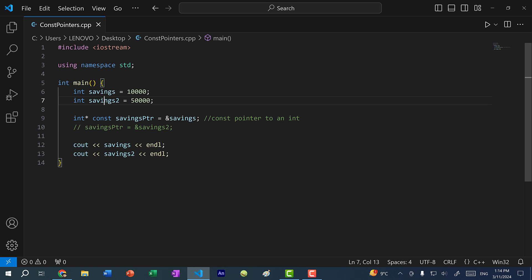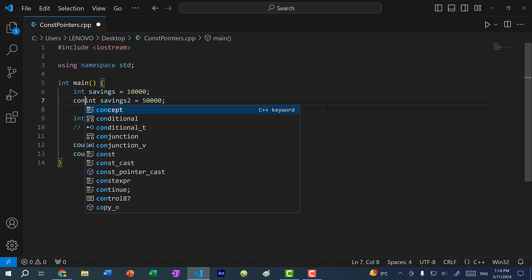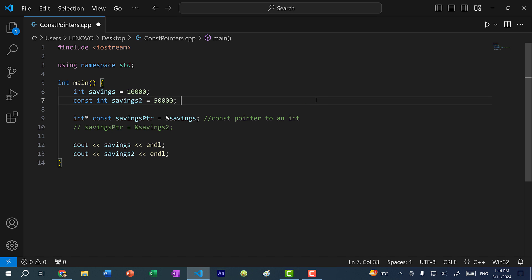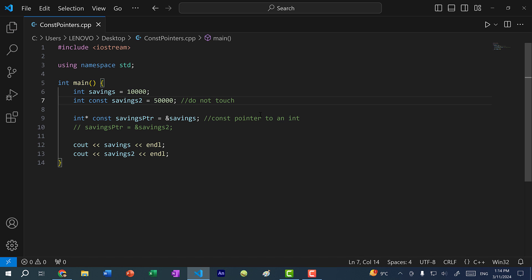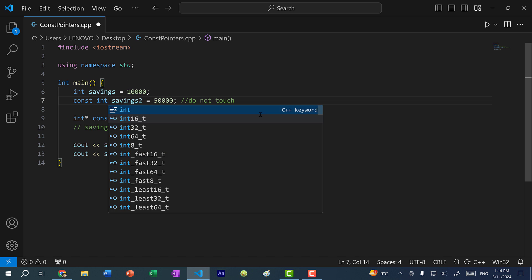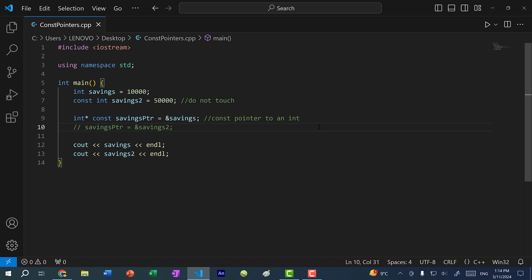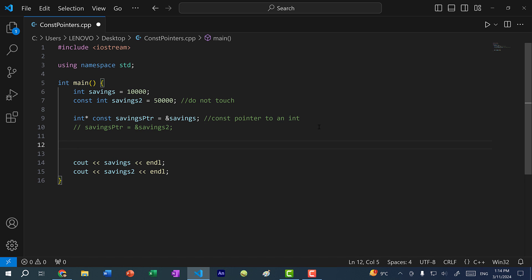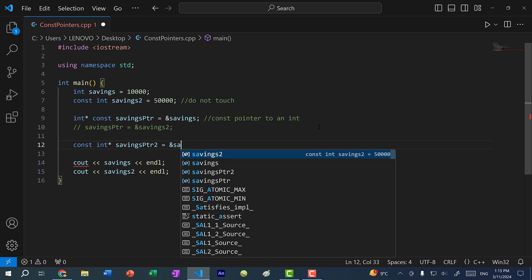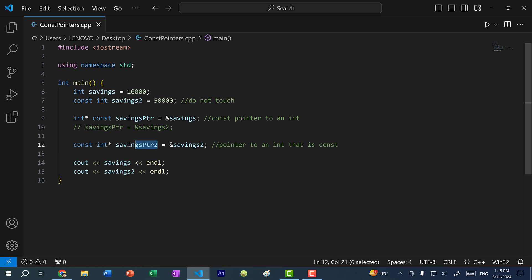Let's say I have savings two, and I want to mark this as const. So I would do const int savings two. Basically, I'm saying do not touch this savings account, do not change the value or the balance inside this account — keep it at 50,000. And you can write it as const int or int const; either way works, but usually we do const int. So for a pointer to a const, I'm going to create another pointer — const int pointer — and I will call this savings pointer two, and assign it to savings two. We read this backwards: savings pointer two is a pointer to an integer that is const.